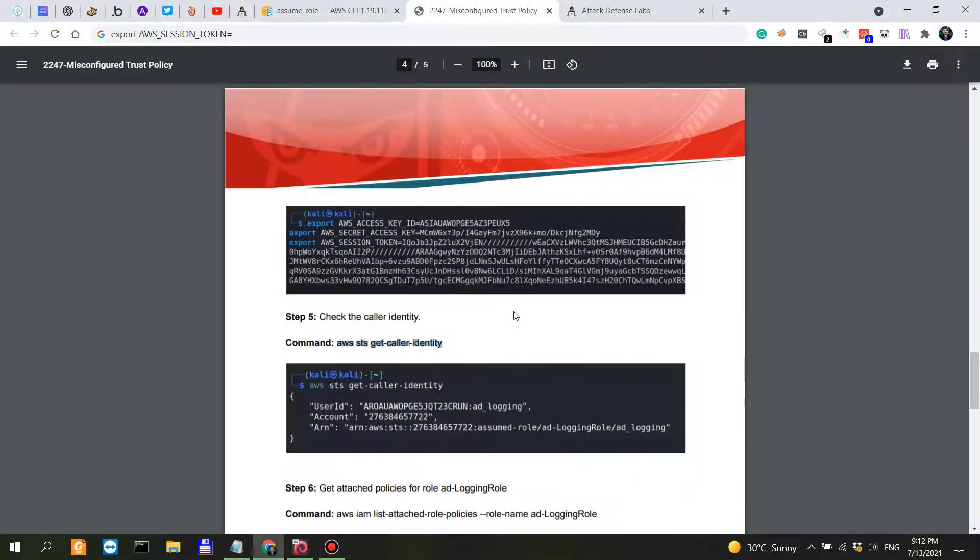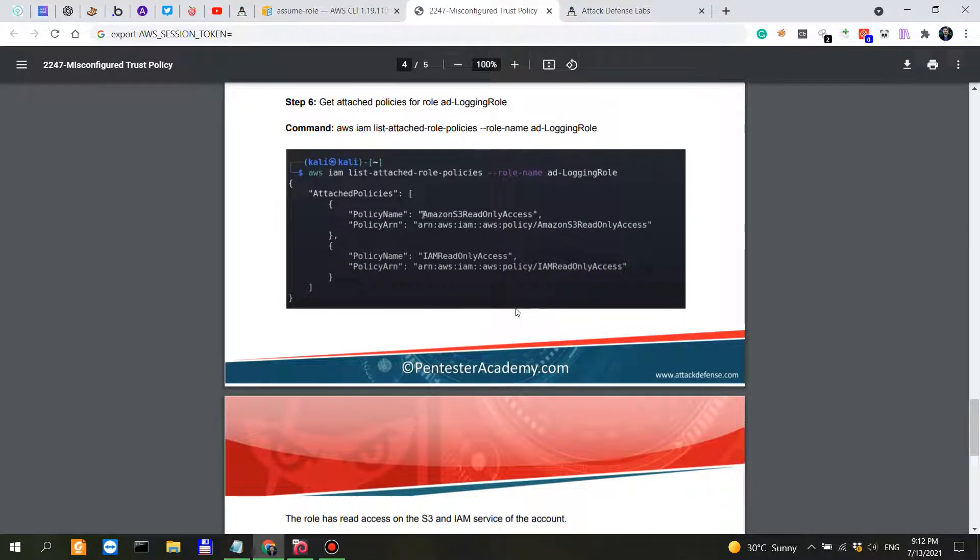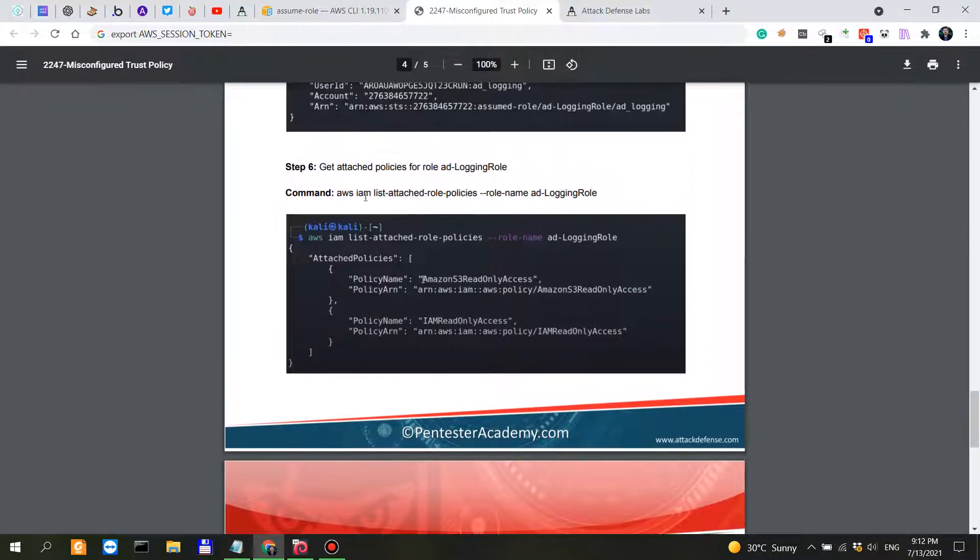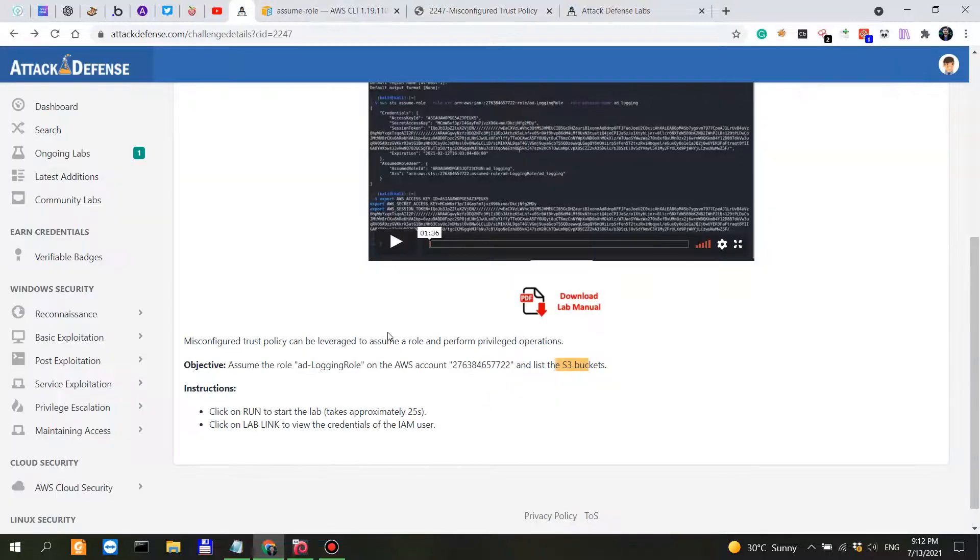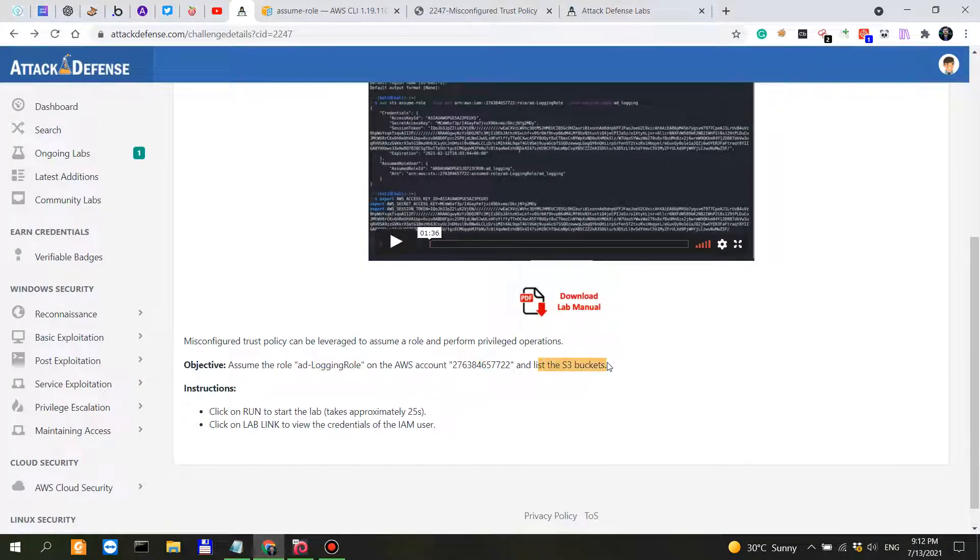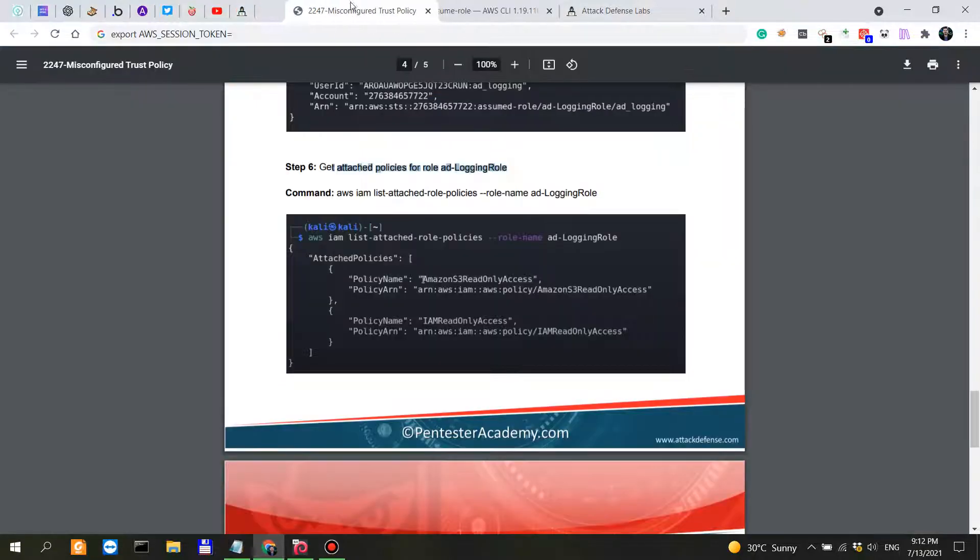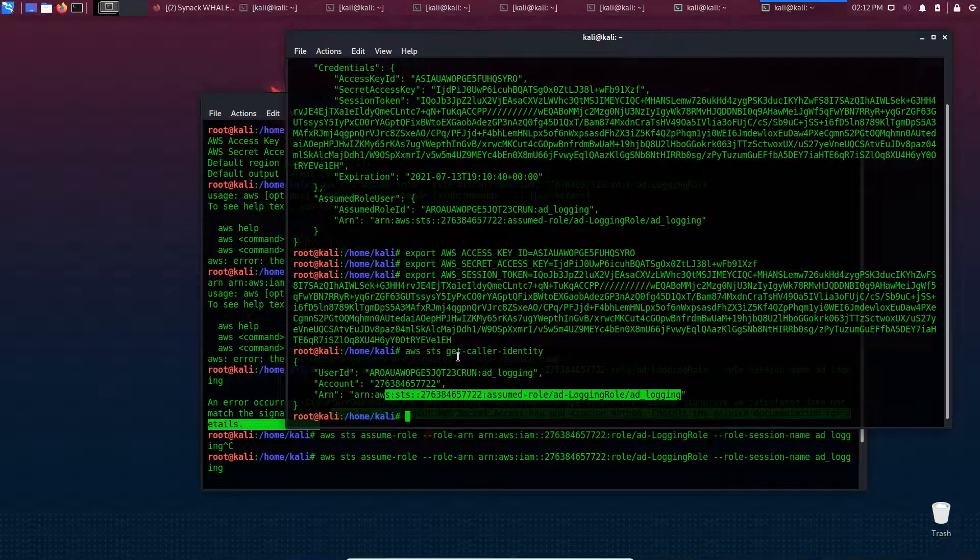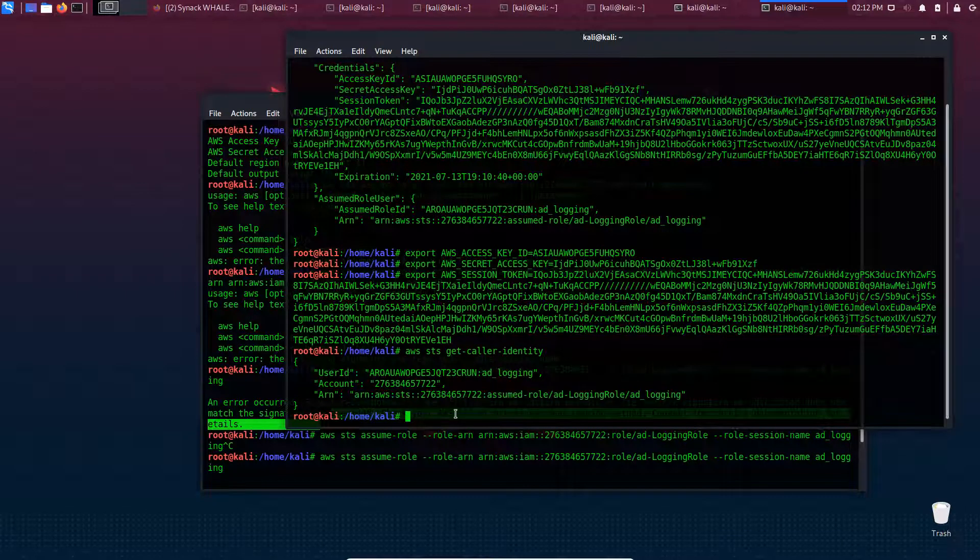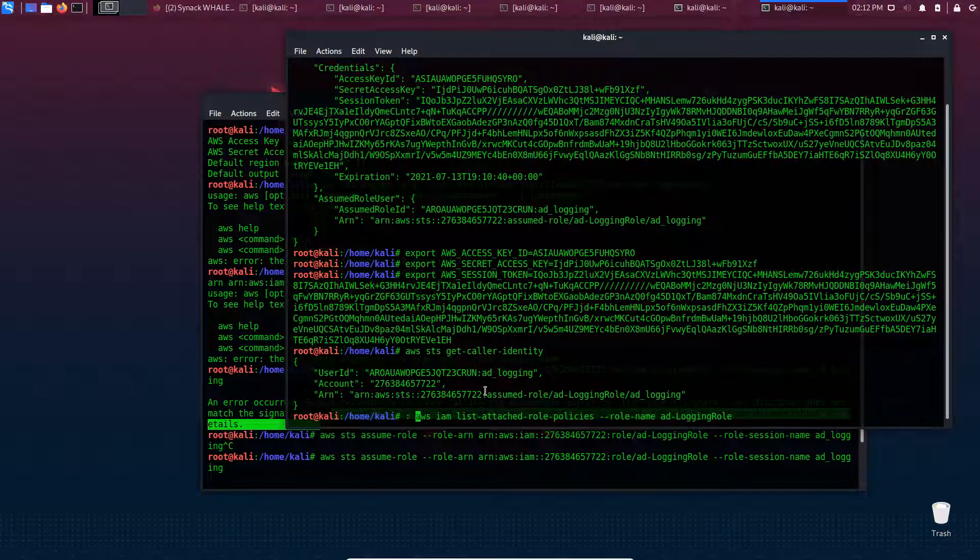What we have to do then is get the attached policy - assume the role on S3 and list the S3 buckets. This is IAM list-attached-role-policies. We might not even have to do that, but let's do it for the sake of demonstration.